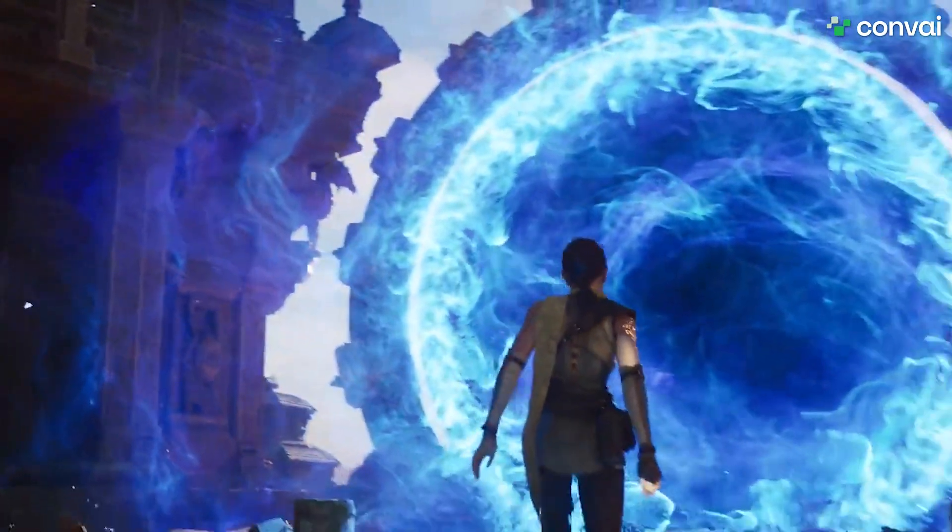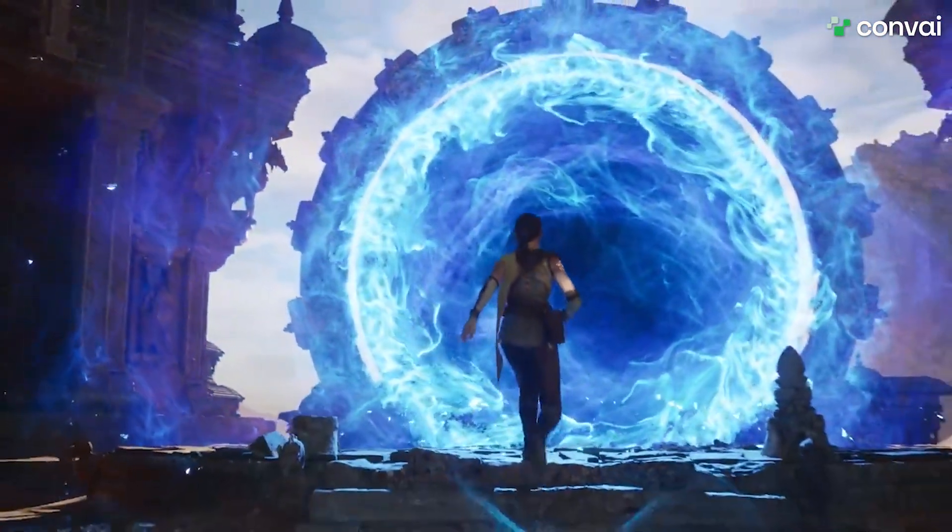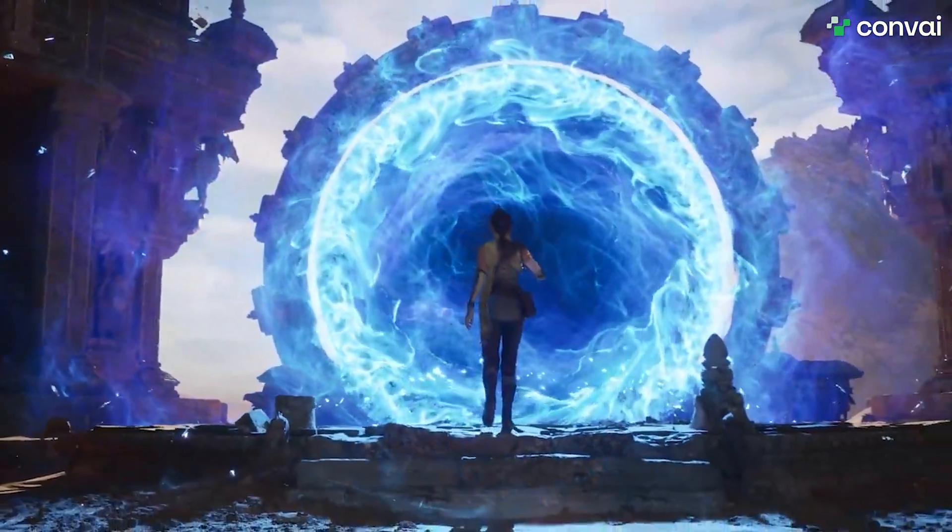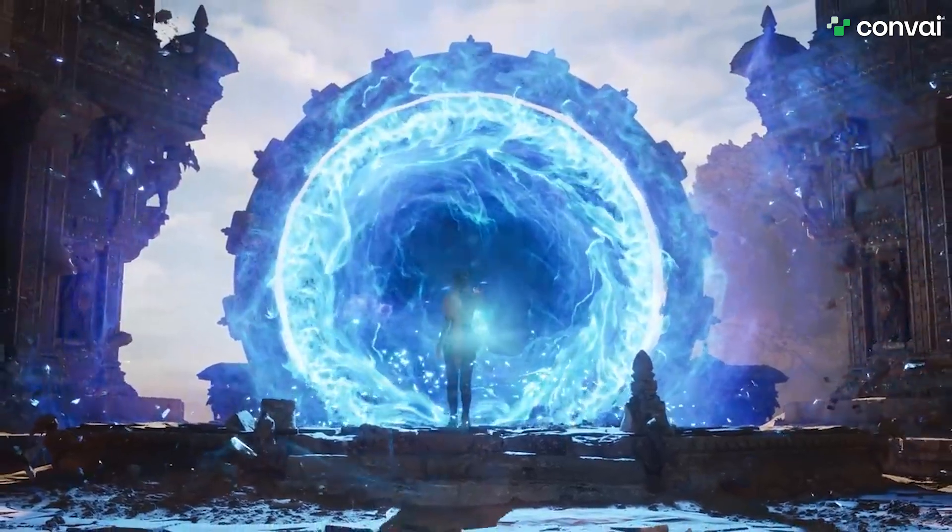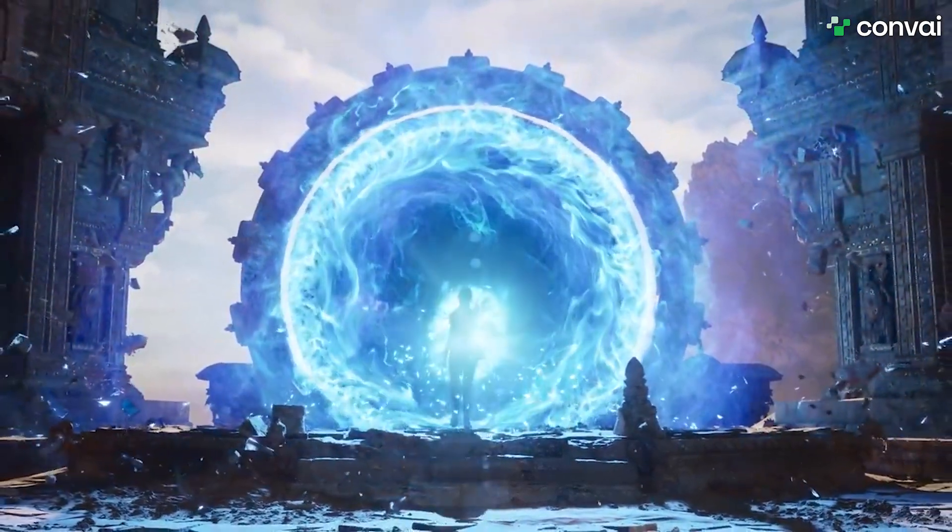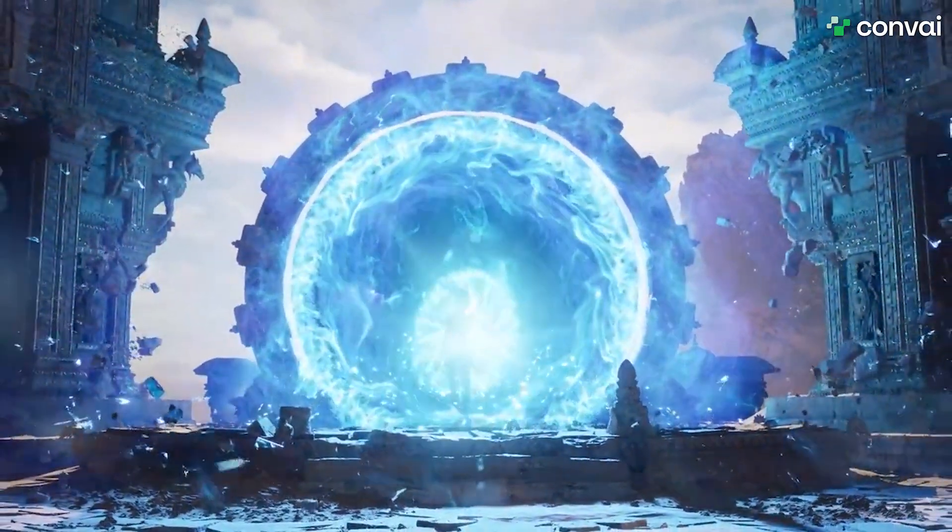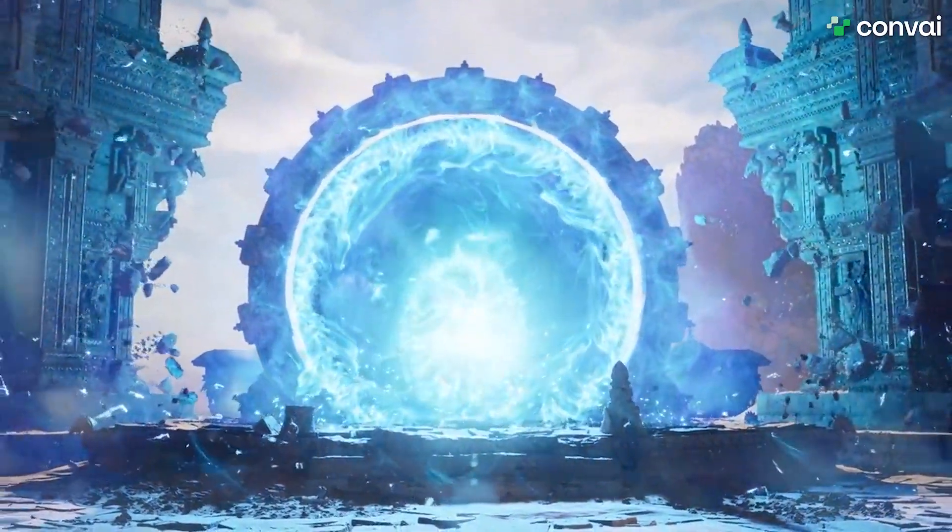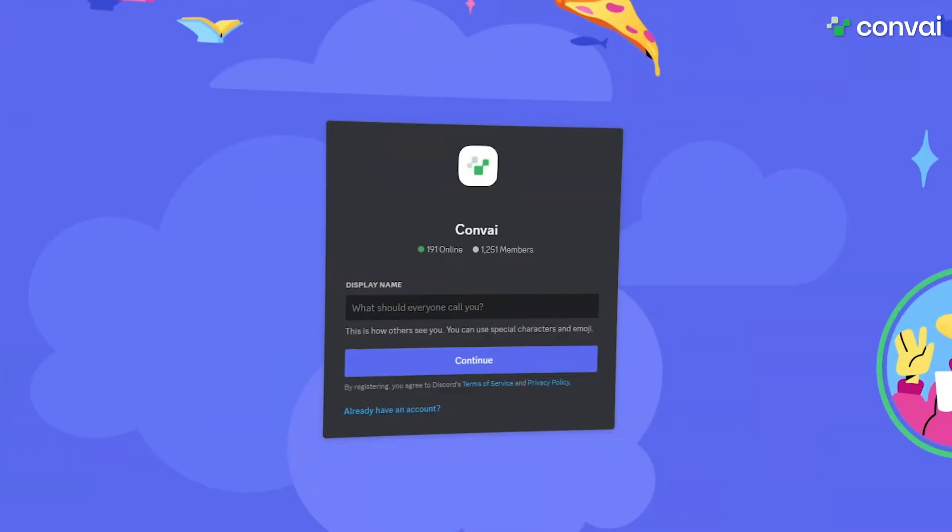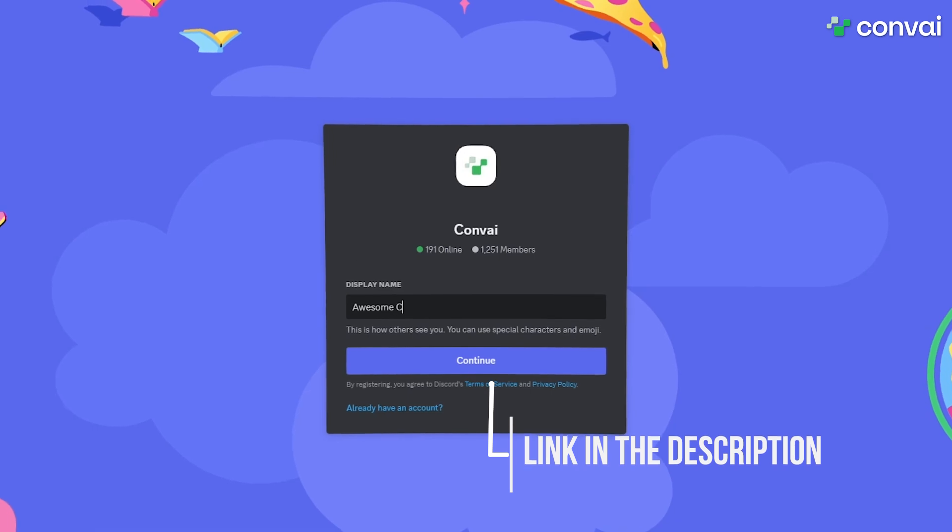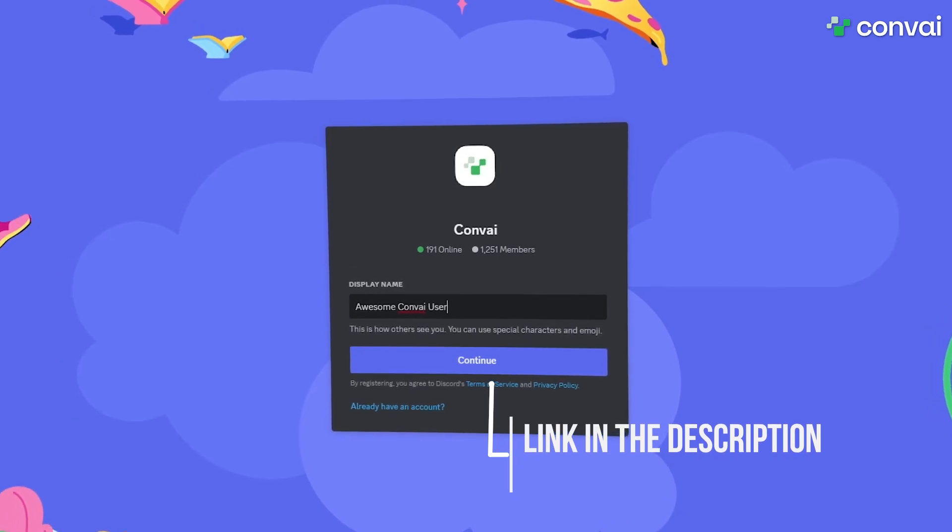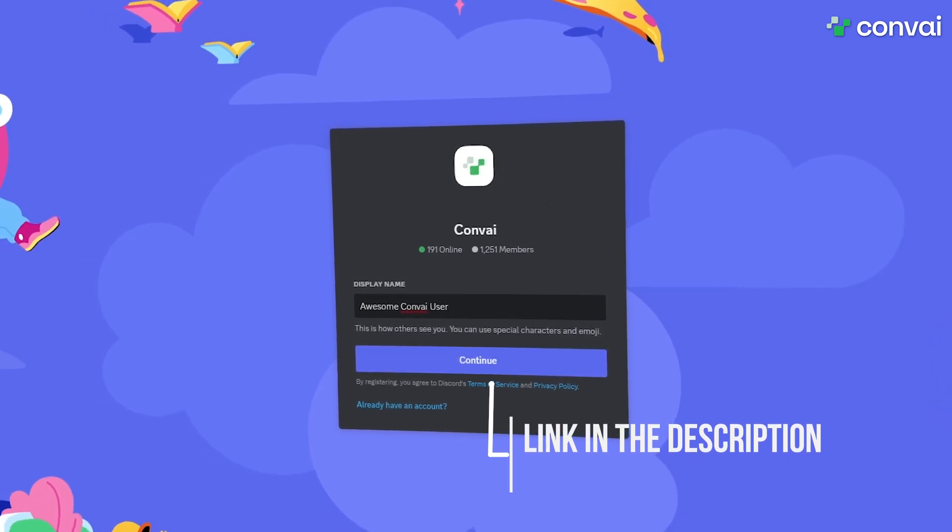I really hope you enjoyed this tutorial on integrating custom-built, unique characters with Convey in Unreal Engine, and adding special components like lip sync and actions. Feel free to reach out to us on Discord with any questions or email us at support at Convey.com.